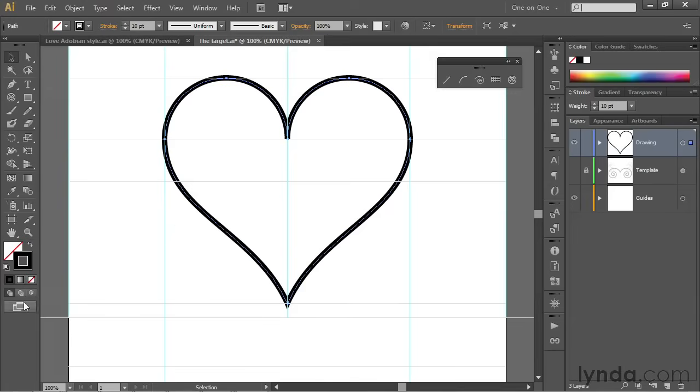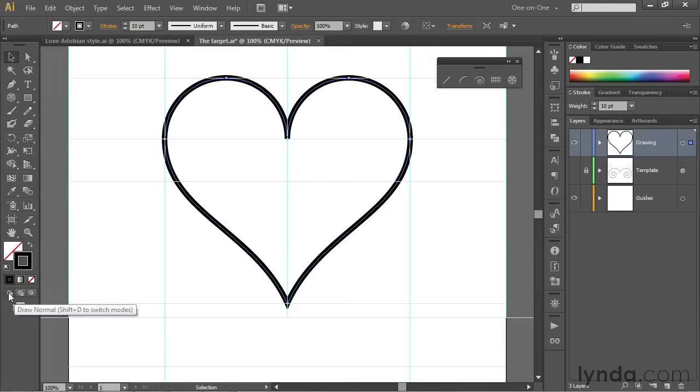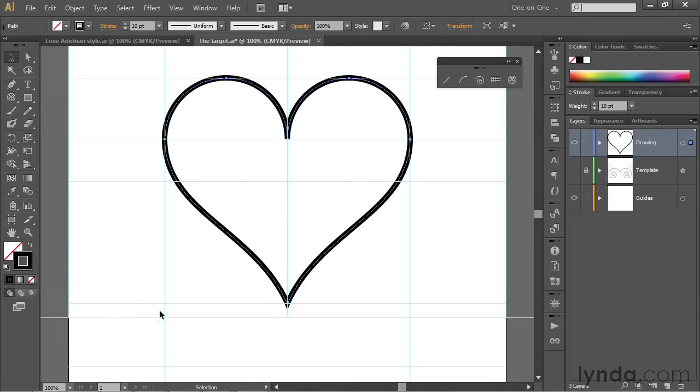So if you drop down to the bottom of the toolbox, you'll notice these icons that say draw something. So we've got draw normal, which is the way things are set up normally inside of the software. And the idea is you just go ahead and draw one shape on top of the one before it. So each path is stacked on the next one.